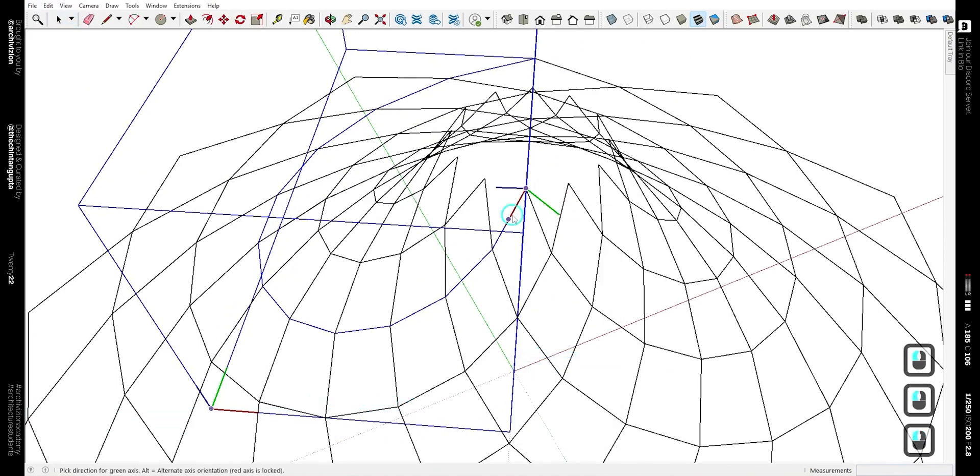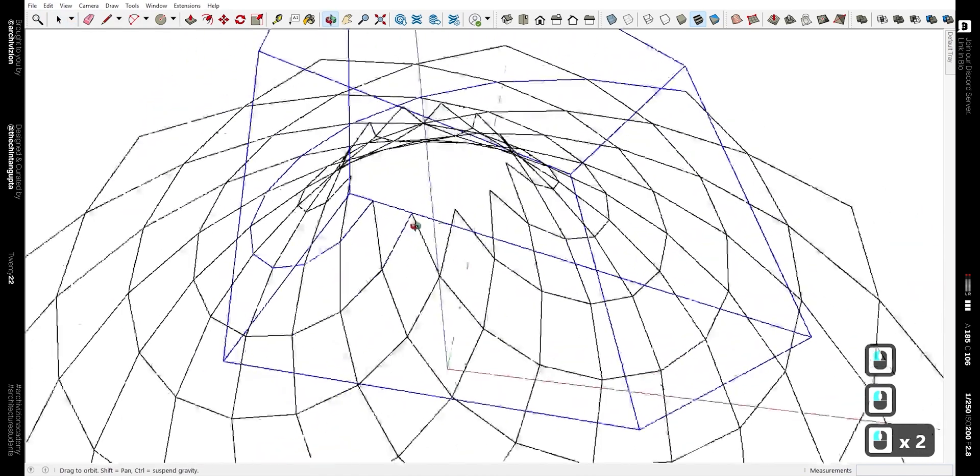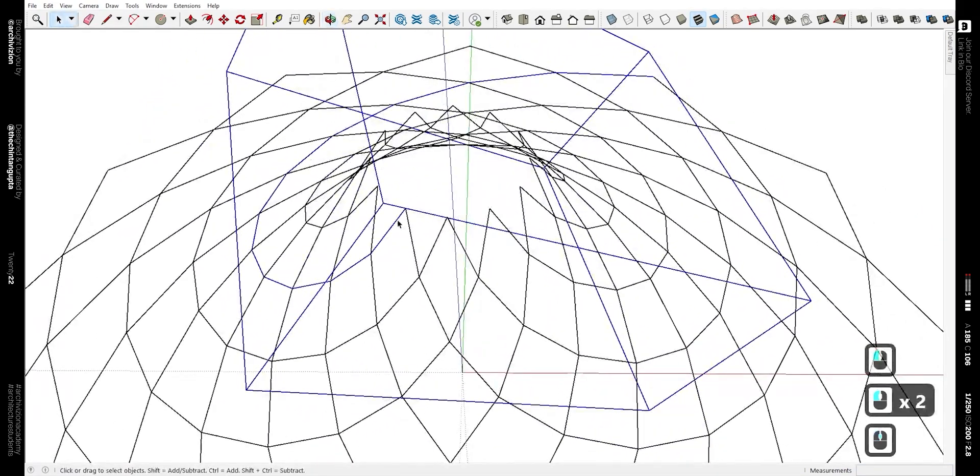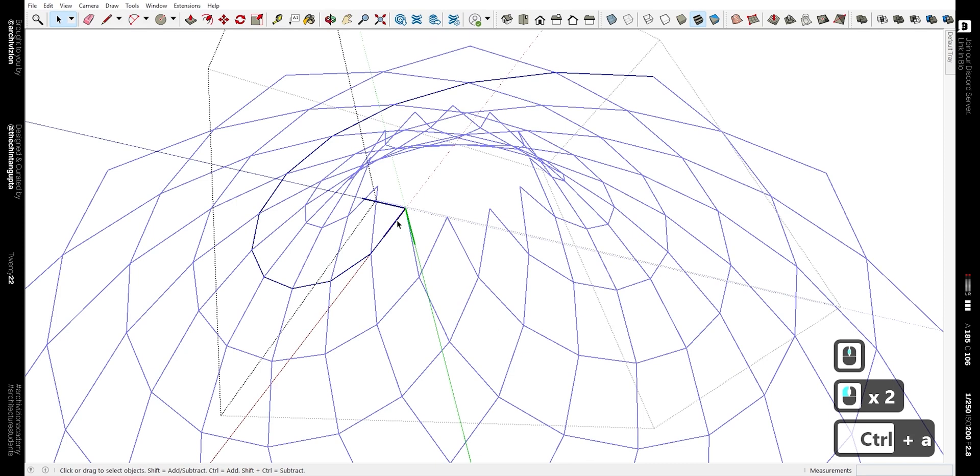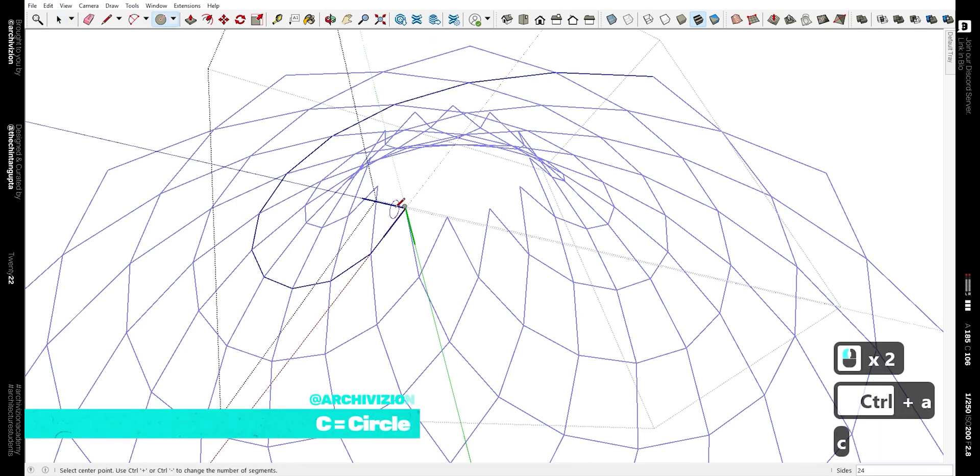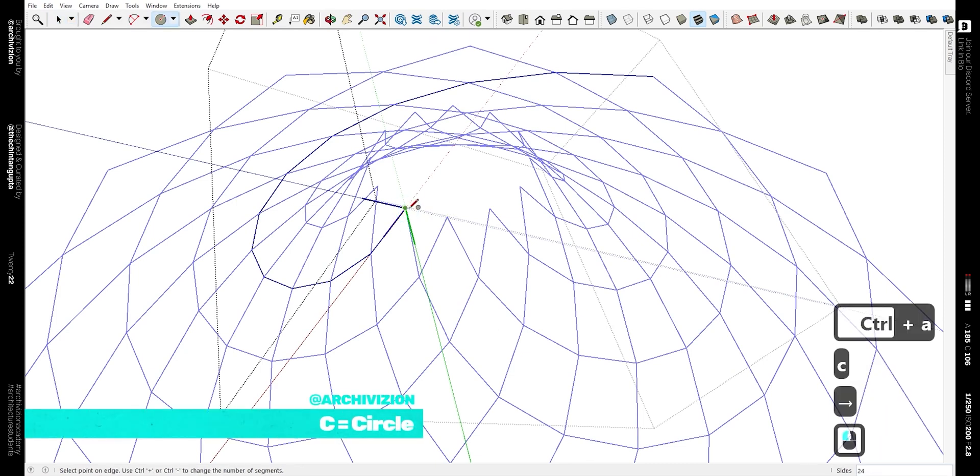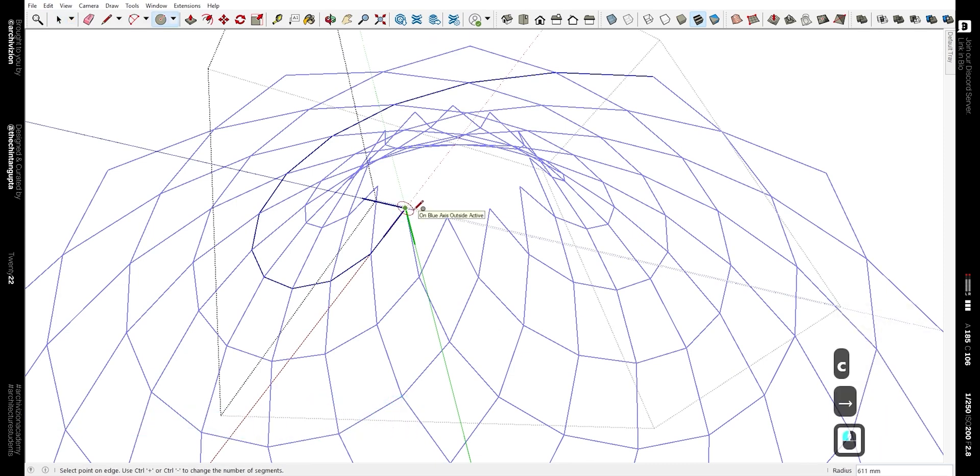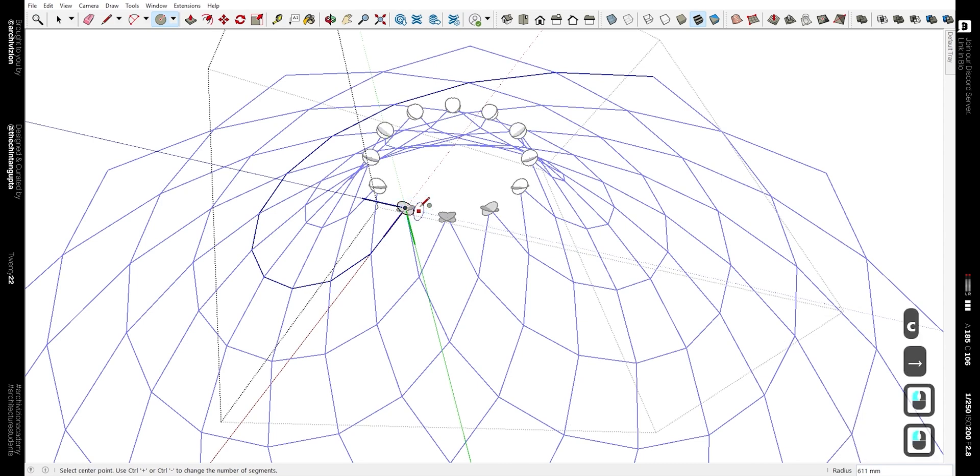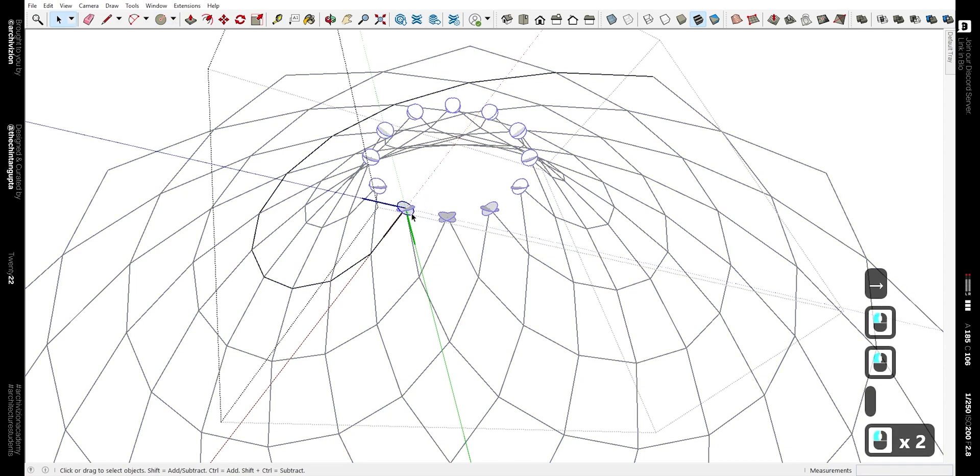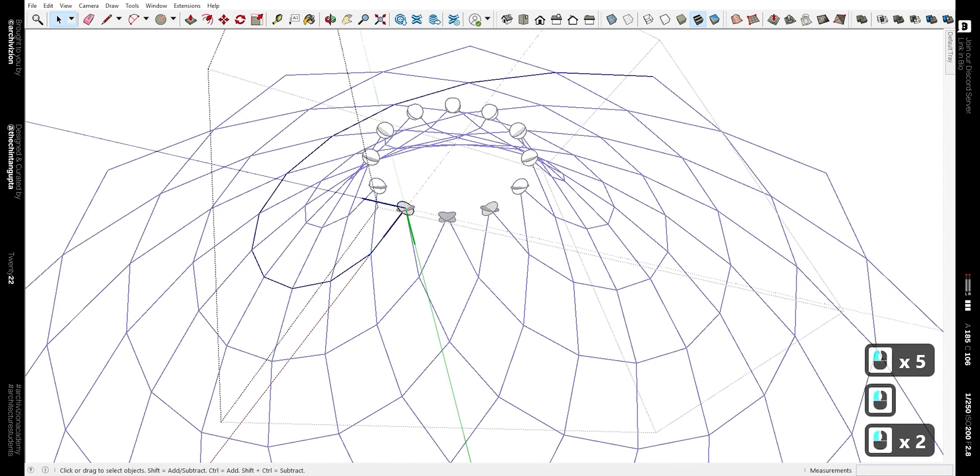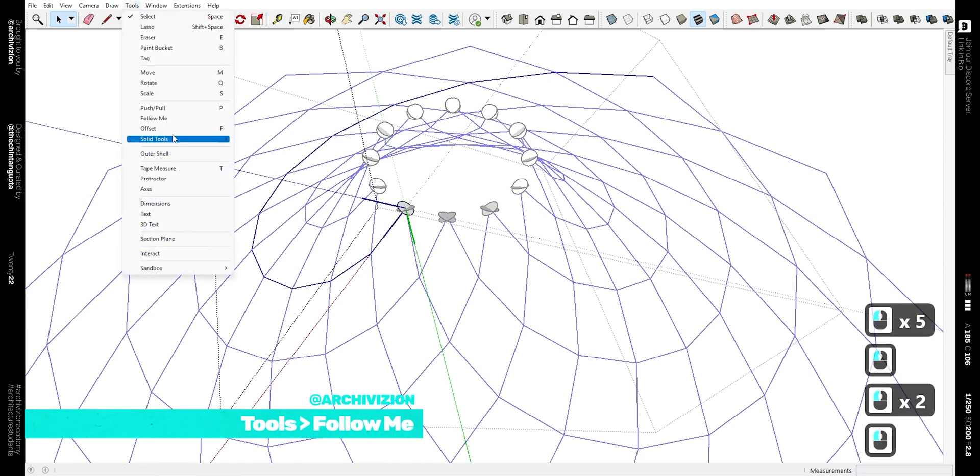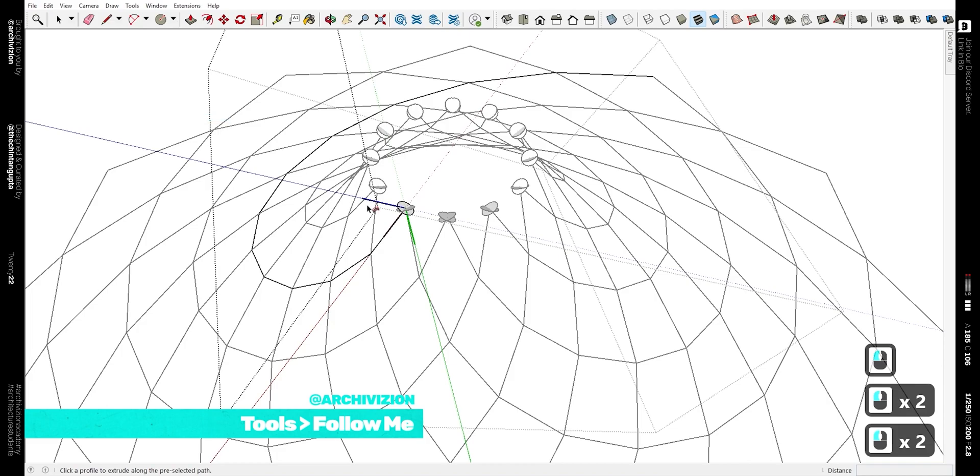Now we need to make a circle along the red axis so that we can follow that along the edge, and that would give us the tube-like structures. So double click to select the edge, then go to Tools and click on Follow Me and click on the circle. That would give us a shape that looks like this, circles that follow along the edges that we just created.